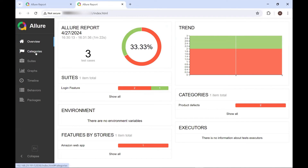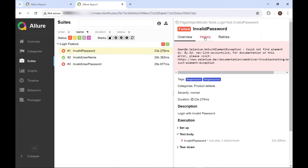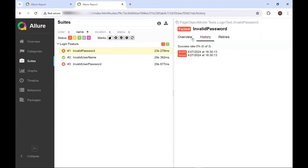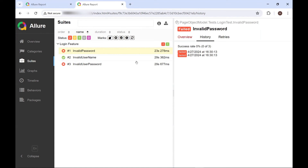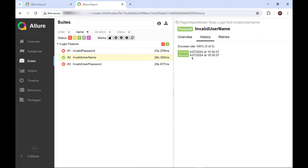Now if I again go to the test 'Invalid Password' and look at the History tab, we can see now we have the History of previous two executions. In all the executions this test is failing, because I am creating the test result from the same Allure Result JSON files. But in actual use, you will be having a new Allure Results folder generated after the latest execution, which may contain a different status of the test.